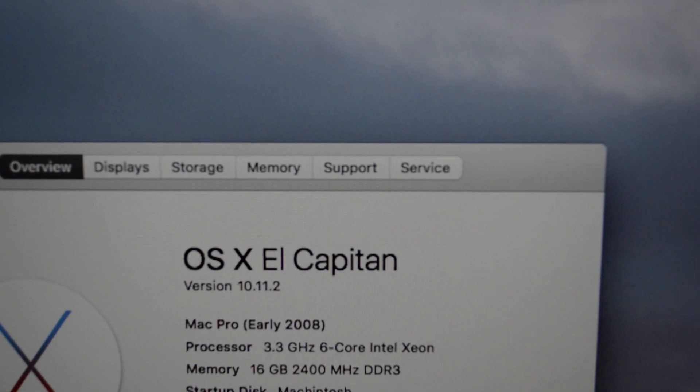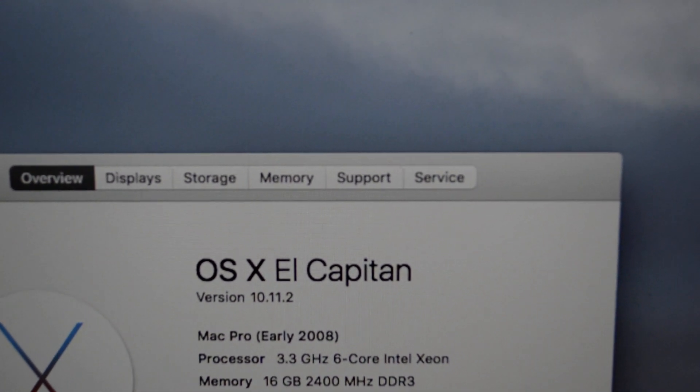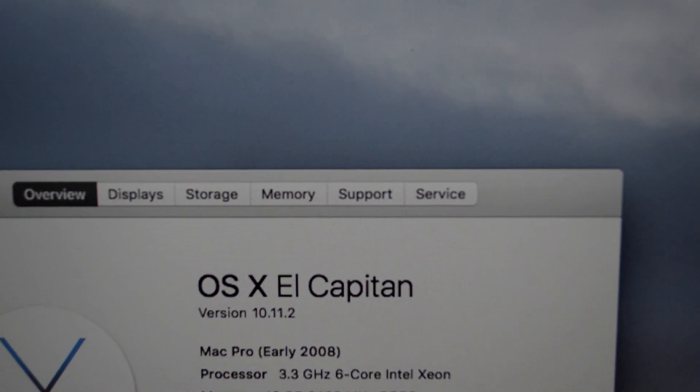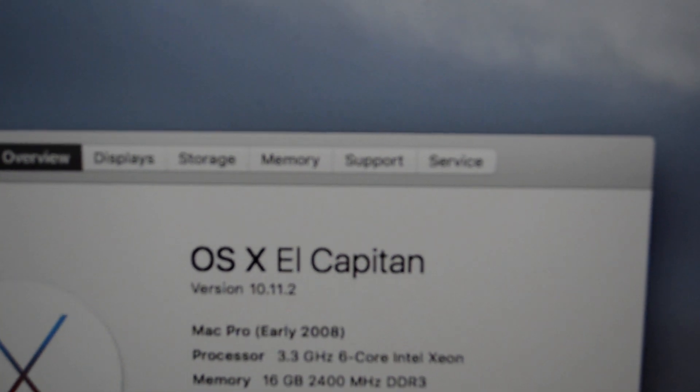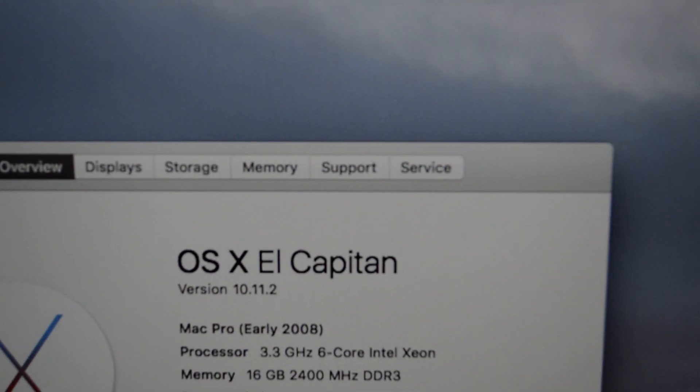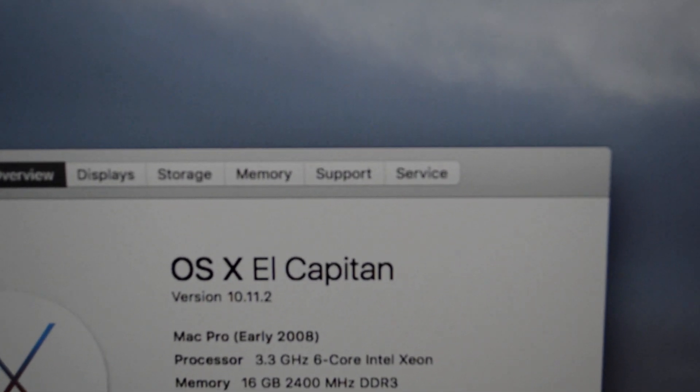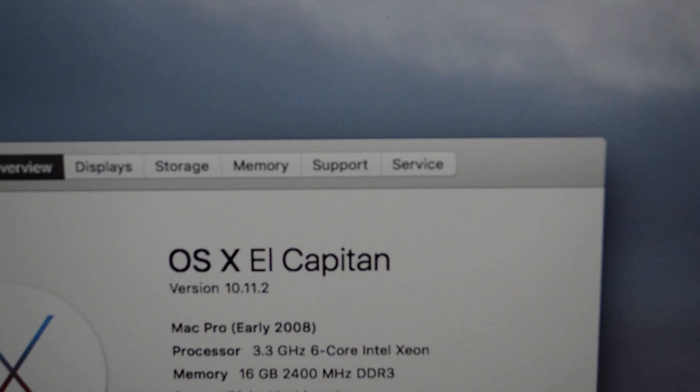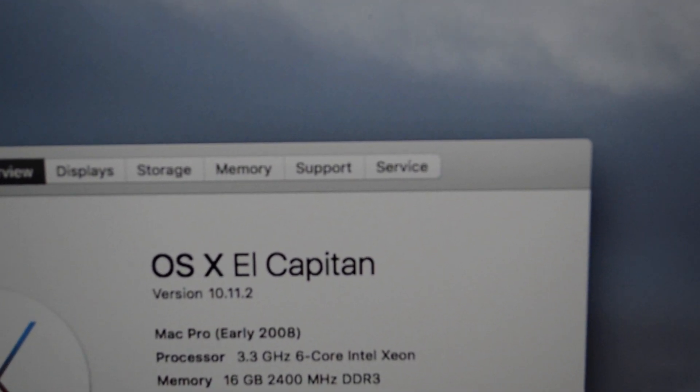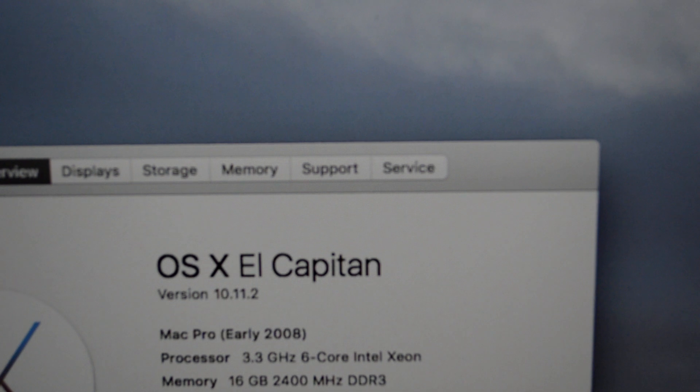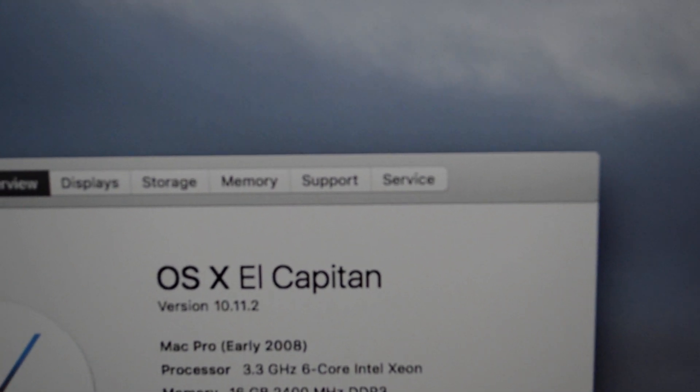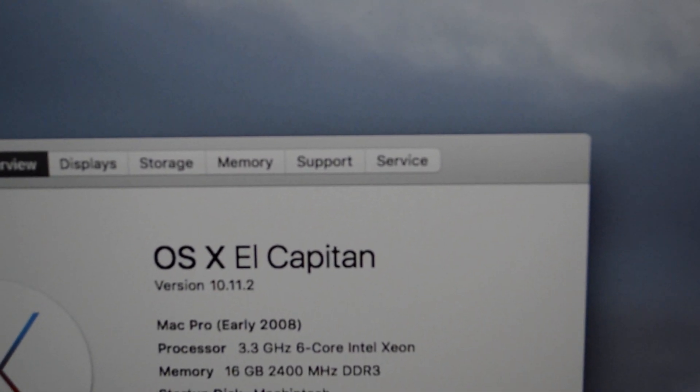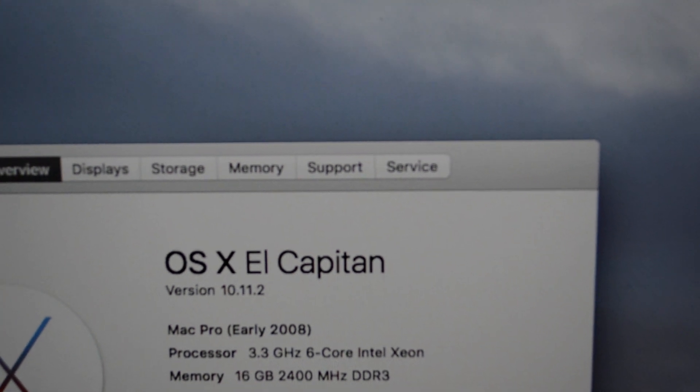I set it as Mac Pro 3.1 and the processor shows as 3.3 gigahertz 6-core Intel Xeon - that's my 5820K. 16 gigs of RAM at 2400 megahertz, those are the Crucial Ballistic Sport.